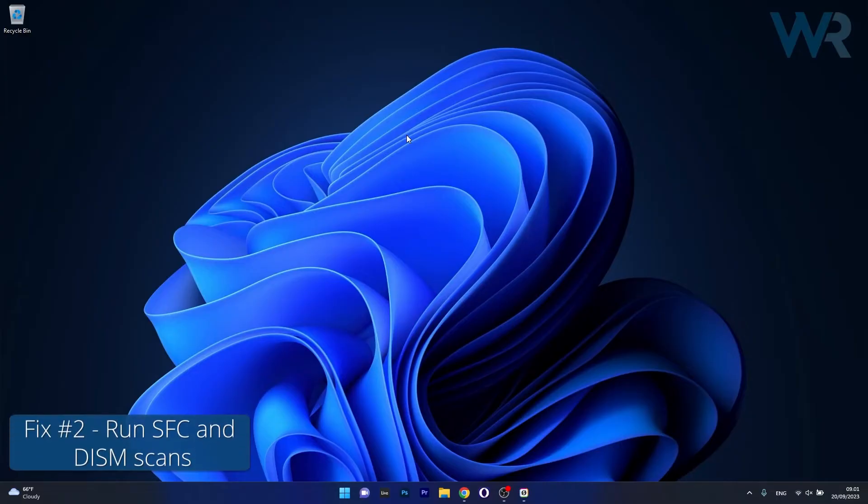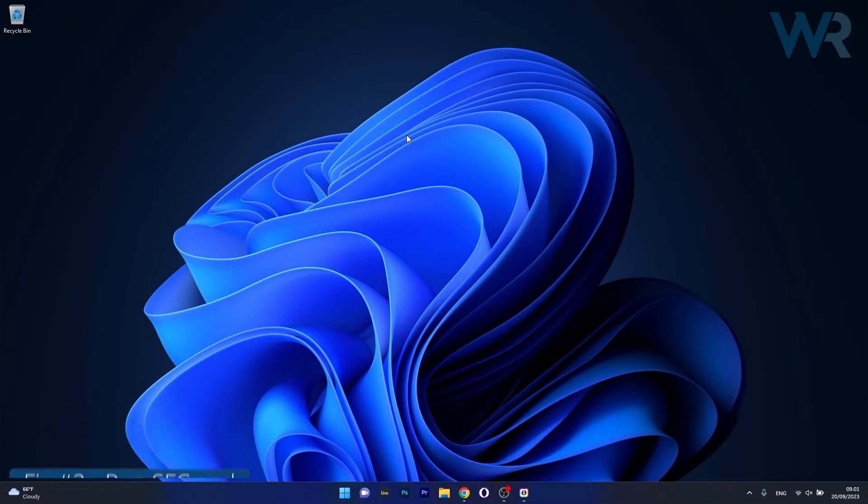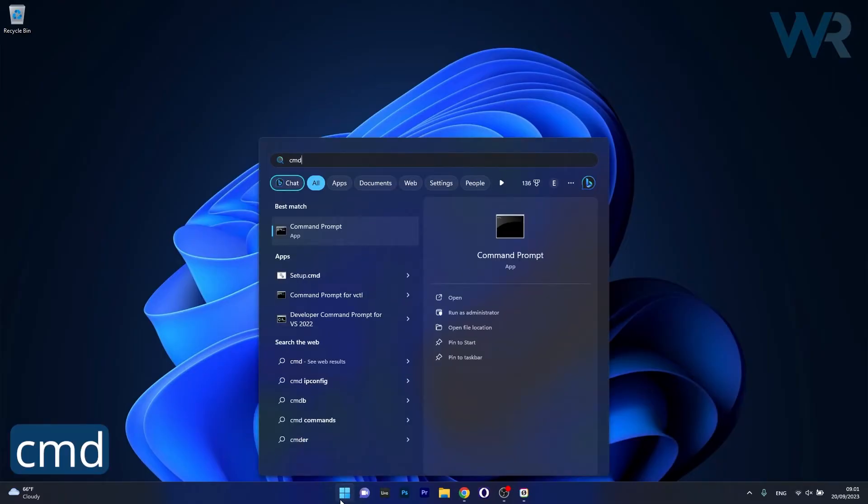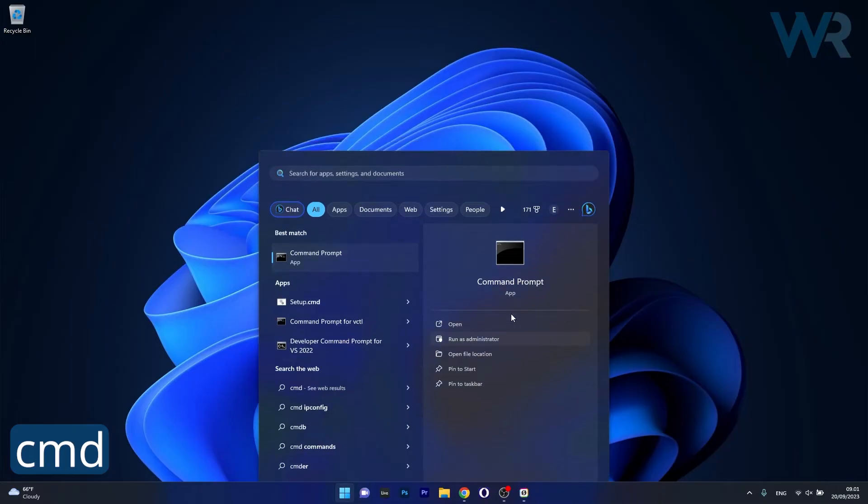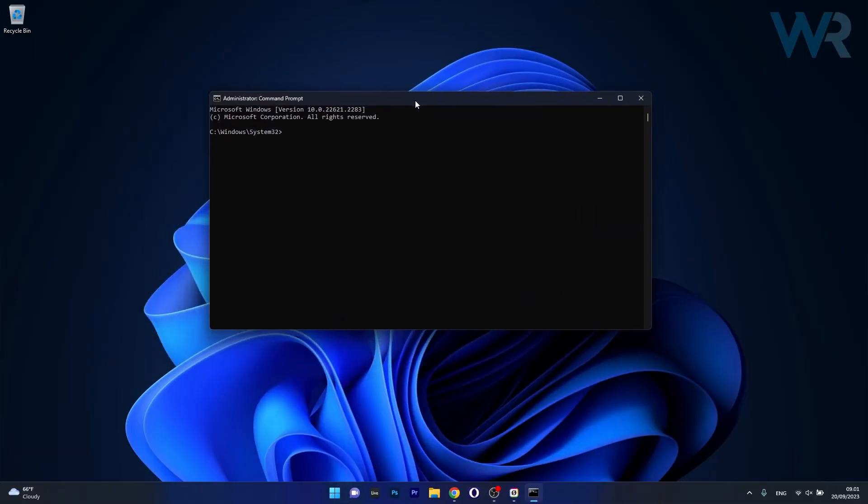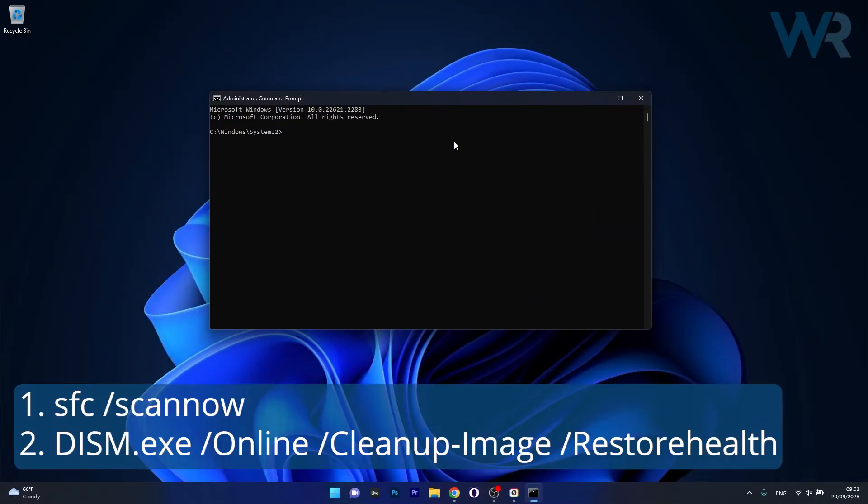Another useful solution is to run SFC and DISM scans. To do this, press the Windows button, then type in CMD and run command prompt as an administrator. In the command prompt window, make sure to copy paste the following commands that I posted in the description below, but copy paste each command then press enter.